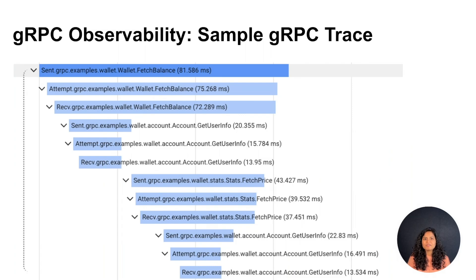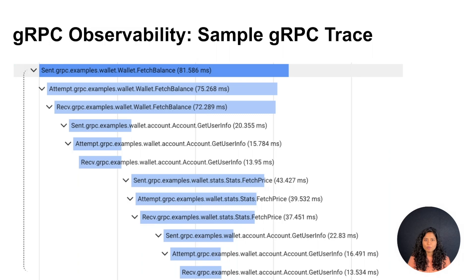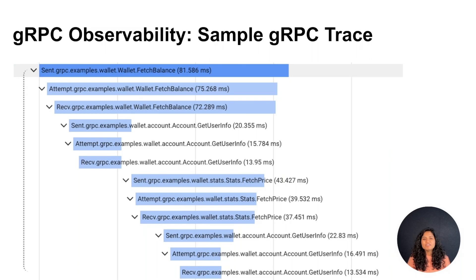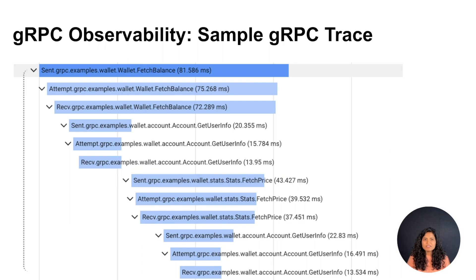Traces help in visualizing and explaining the flow of requests and responses across multiple hops. For example, if the user wants to know the balance in their wallet, fetch balance method is invoked as part of first RPC call, which internally needs to validate user membership or user account. User account validation is done by another RPC to get user info.